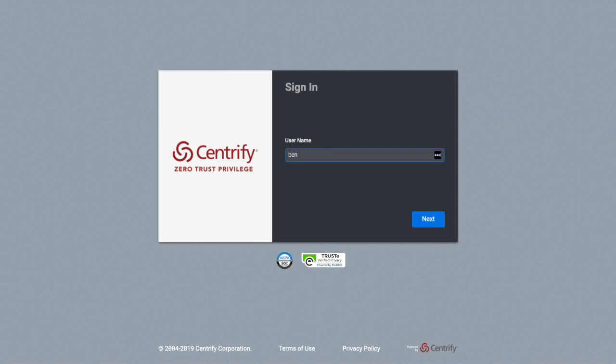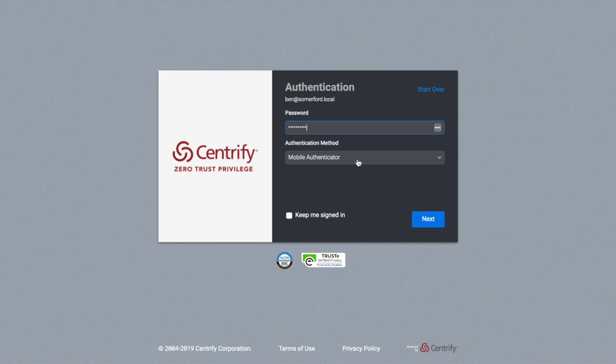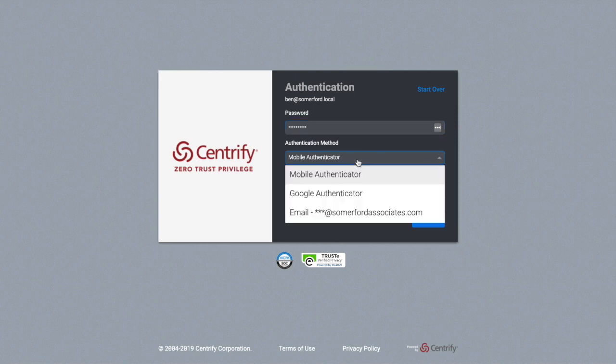A user generally interacts with the system by first coming into the Centrified portal. To do that they simply specify their username and their password and then they are prompted for a second factor. Now they can choose a number of different factors that are available to them for this task. Here I have a few, just mobile authenticator,